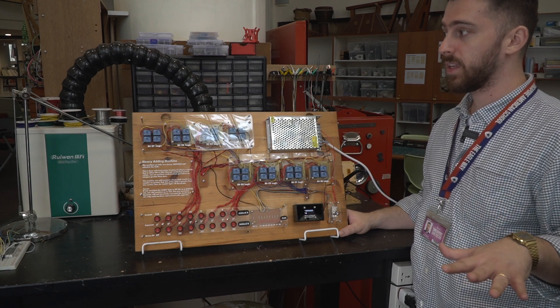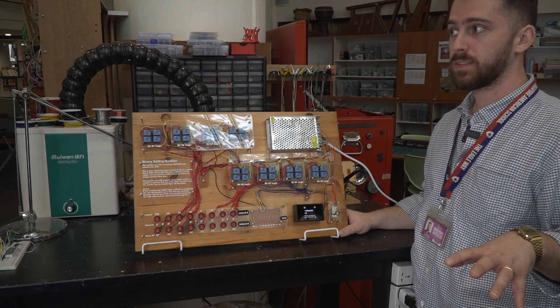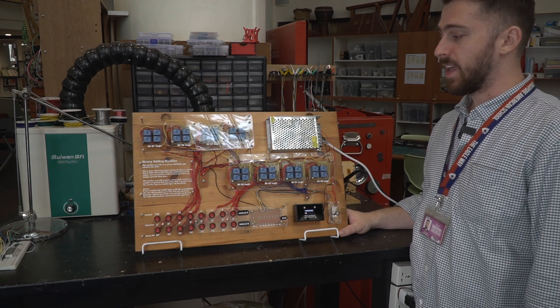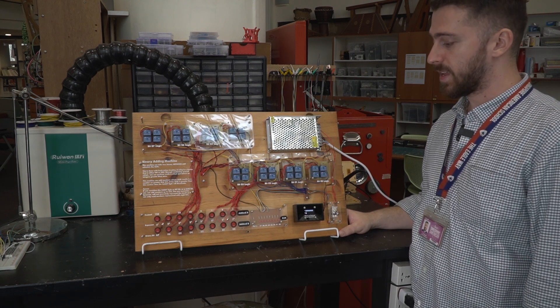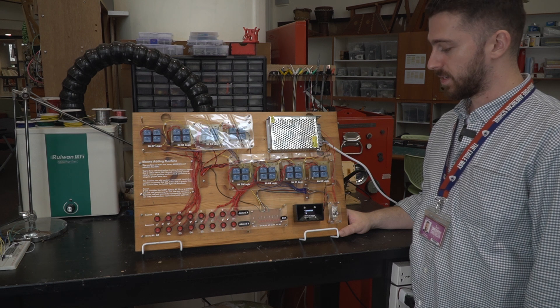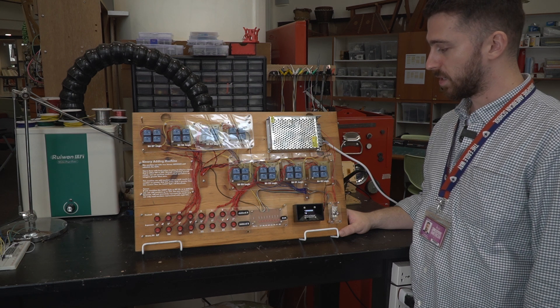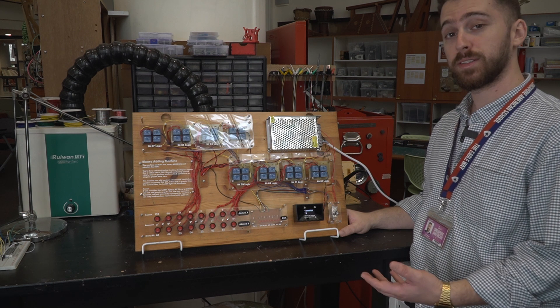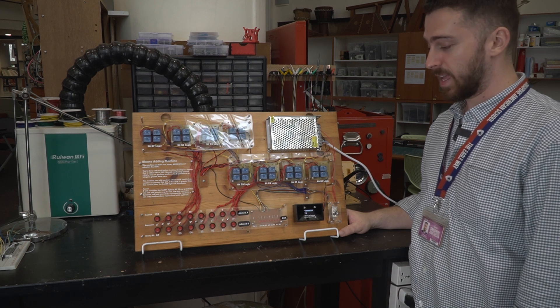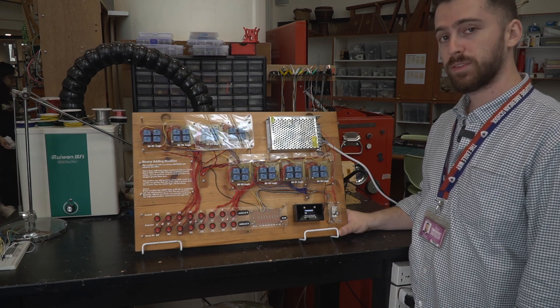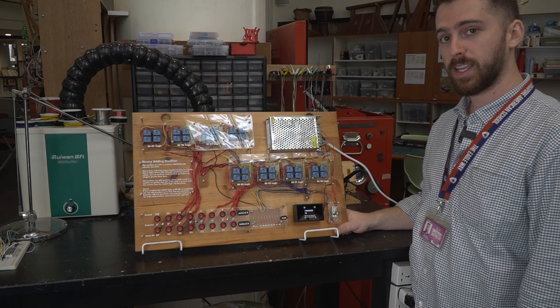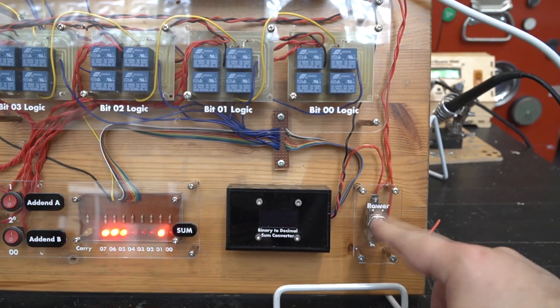And so that is the sum of parts here. Thank you so much for checking out this build.